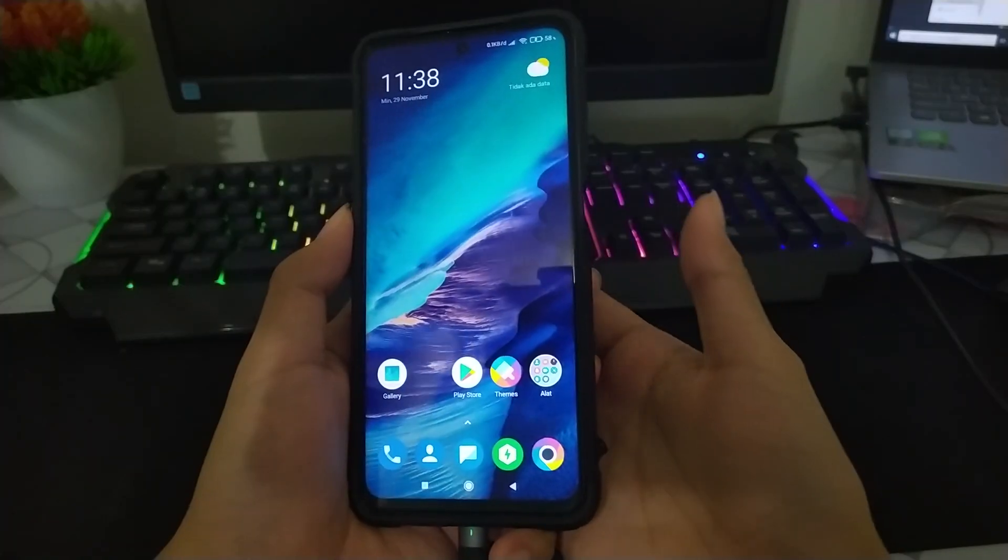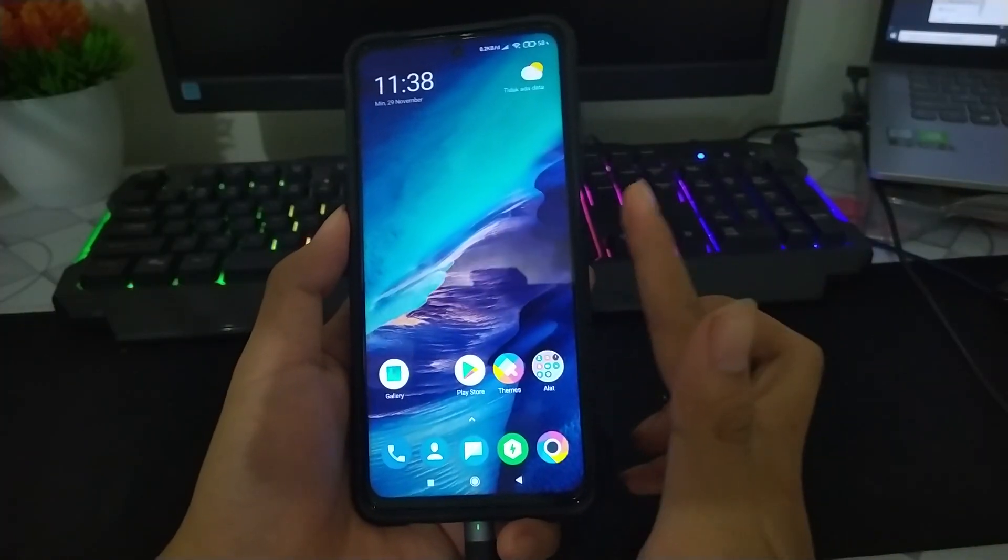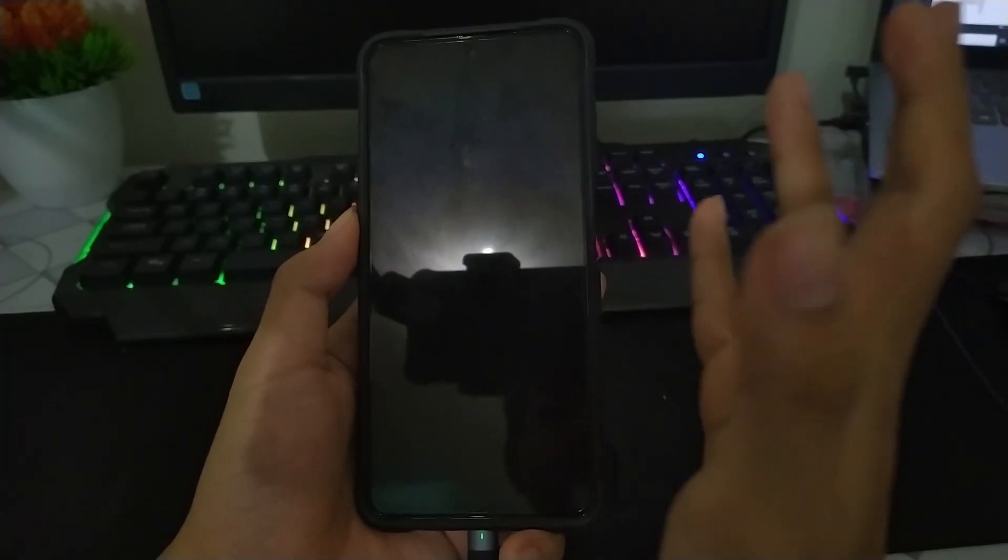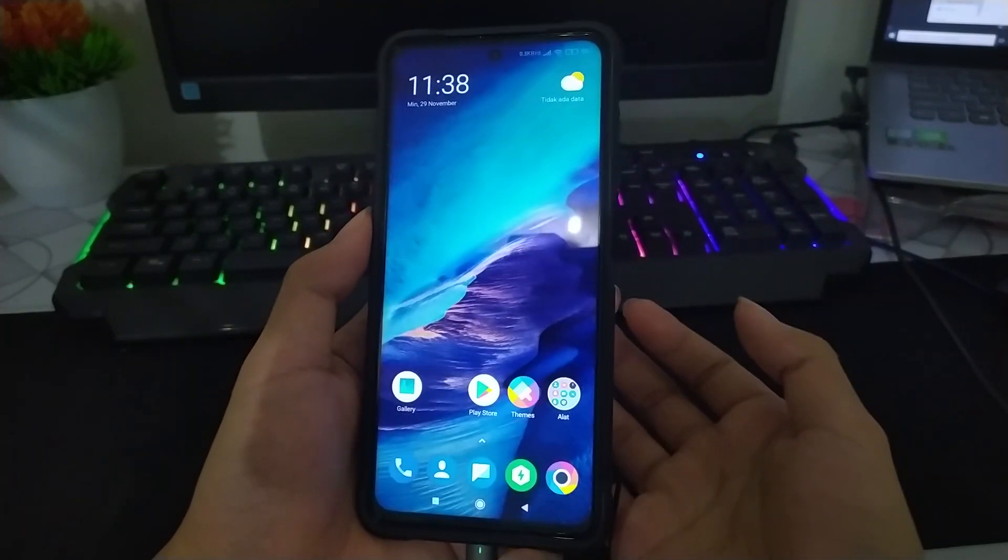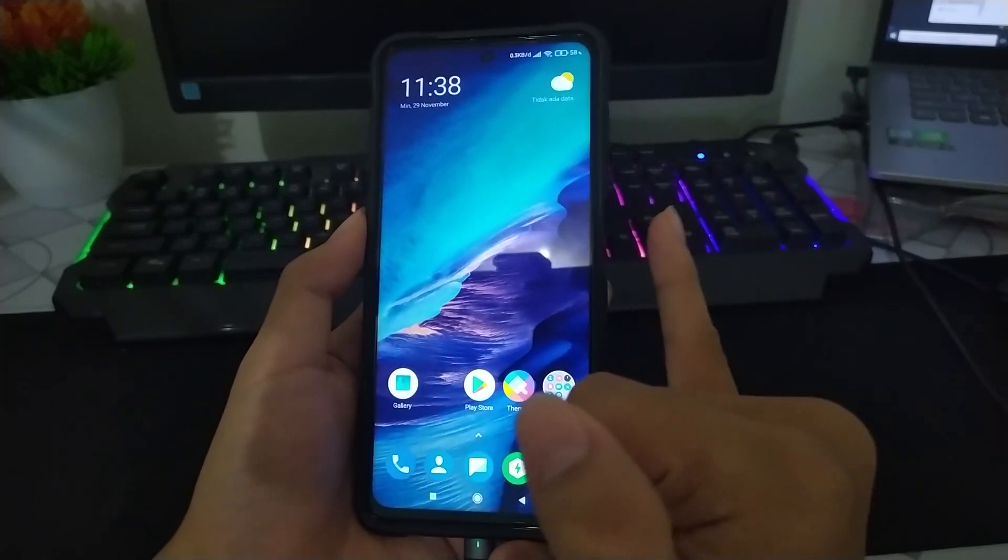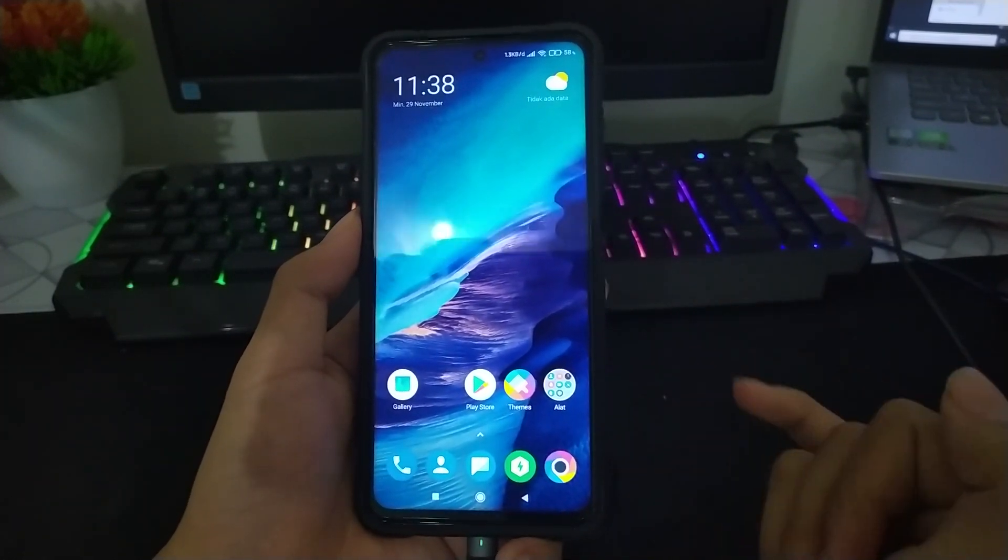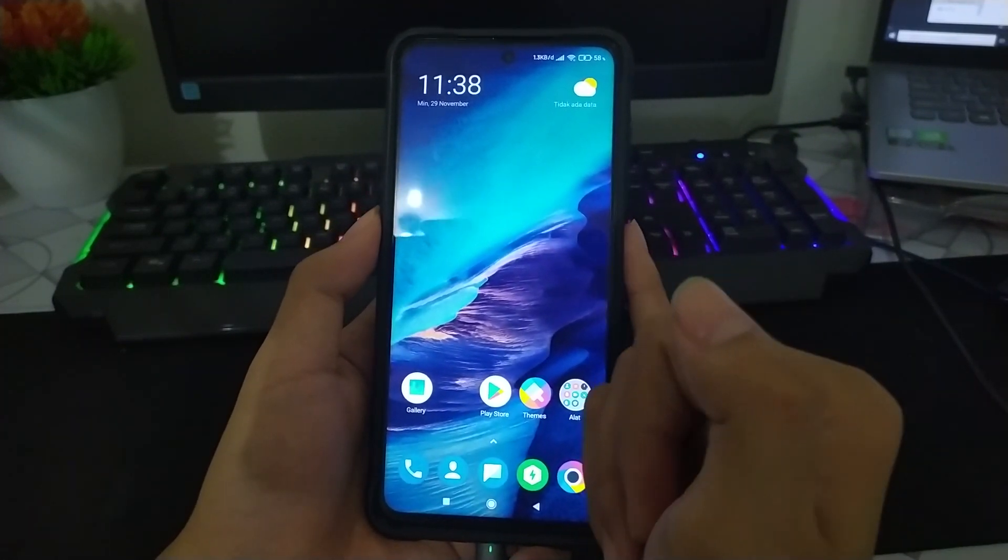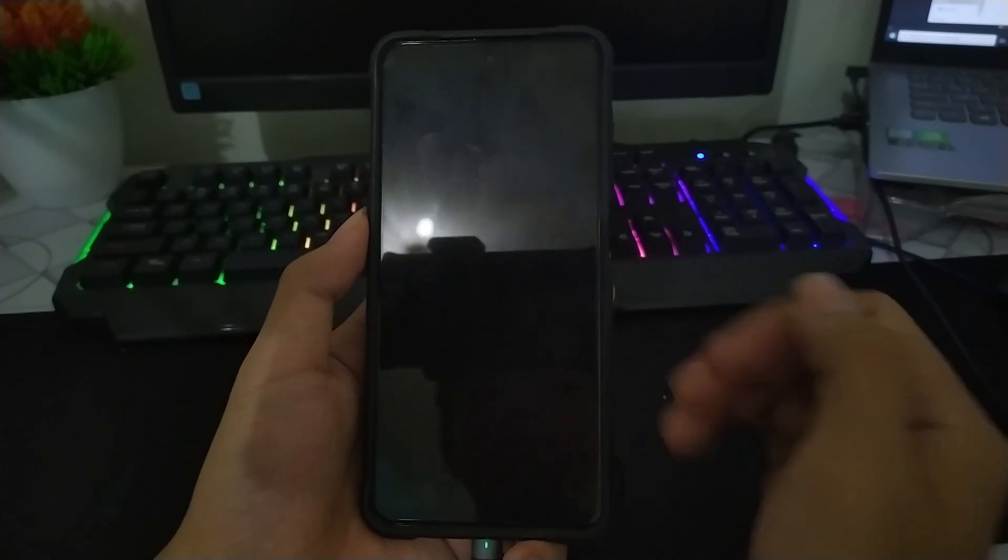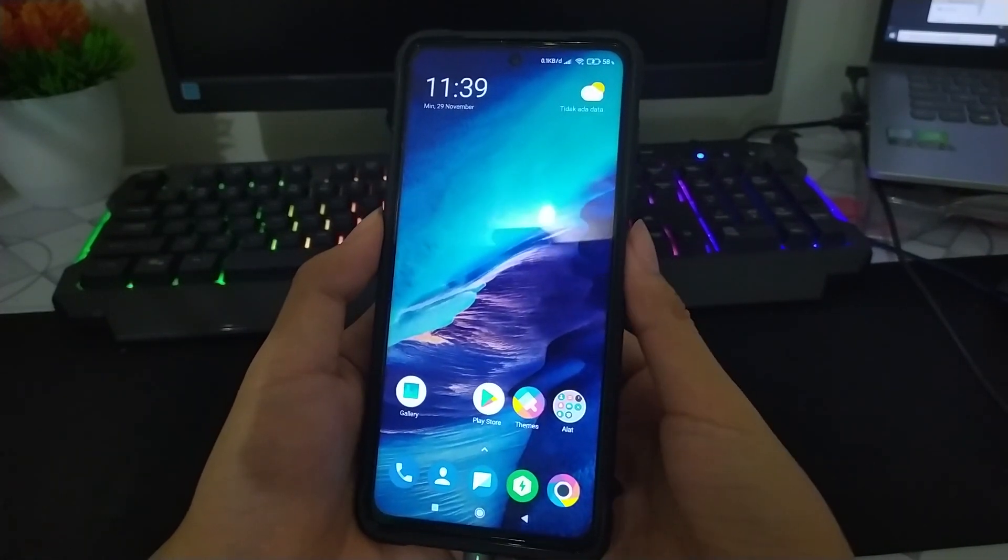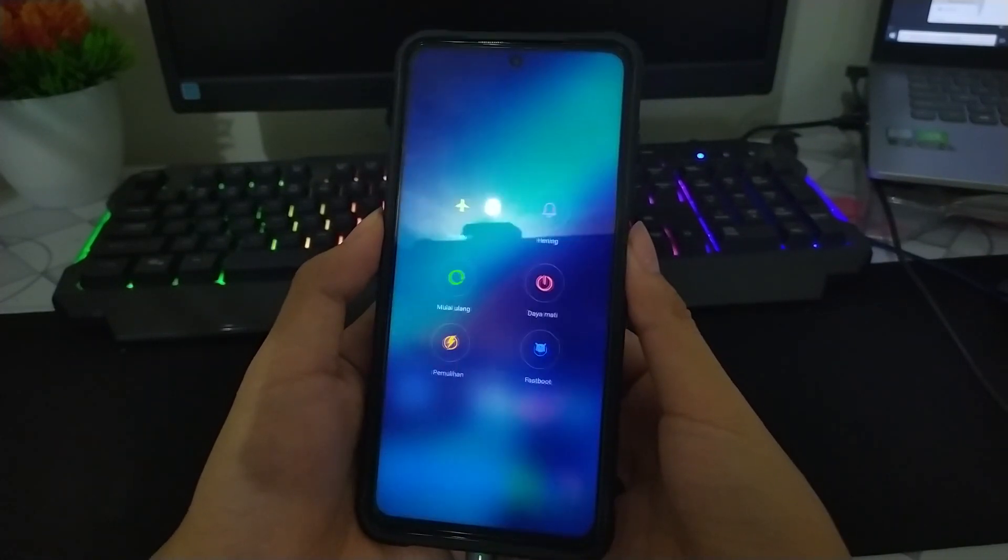Dan untuk modul fingerprint nanti seperti ini. Kalian tidak perlu tekan tombol powernya, tinggal sentuh nanti seperti ini. Ini enak banget kalau kalian tahan